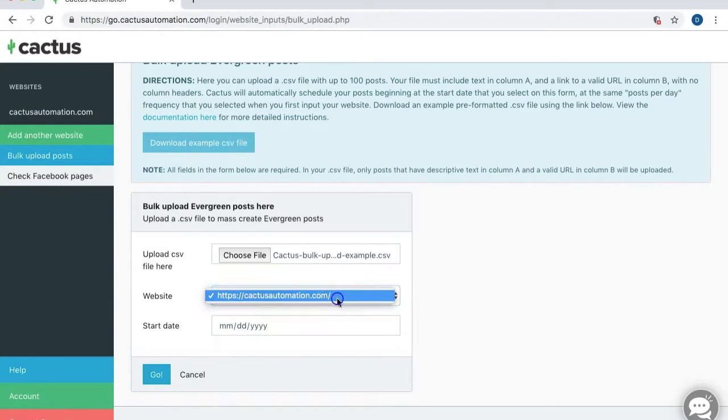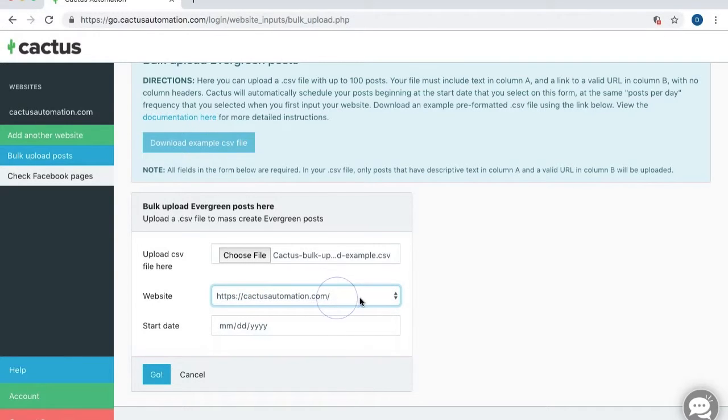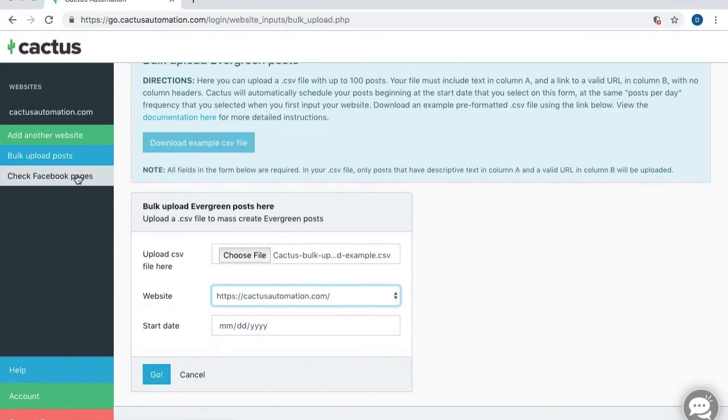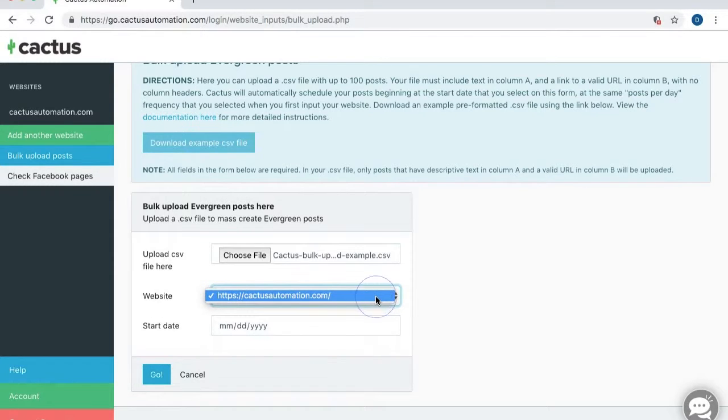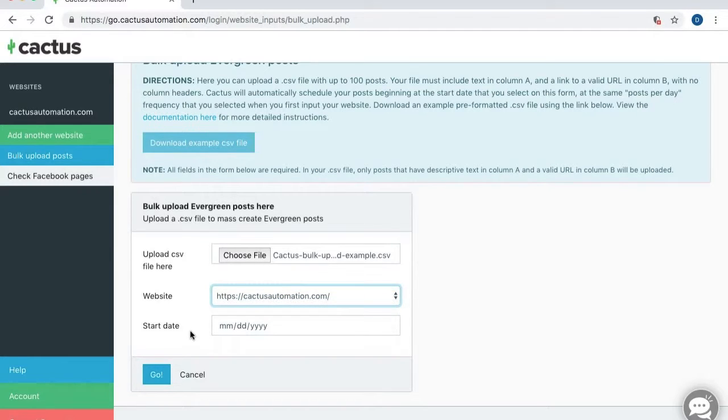You have to select the website as well. But this will, if you only have one website, that'll be automatically selected for you. If you're using Cactus to promote multiple websites, this drop down list would list all of those websites. And you'd want to select which website these posts are going to go with.